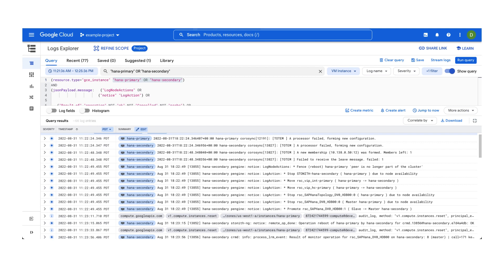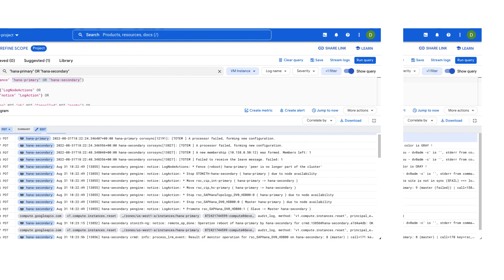Meanwhile, while fencing the problematic instance, HANA secondary confirmed to have been promoted to become primary host for the SAP system and thereby successfully completing the failover.